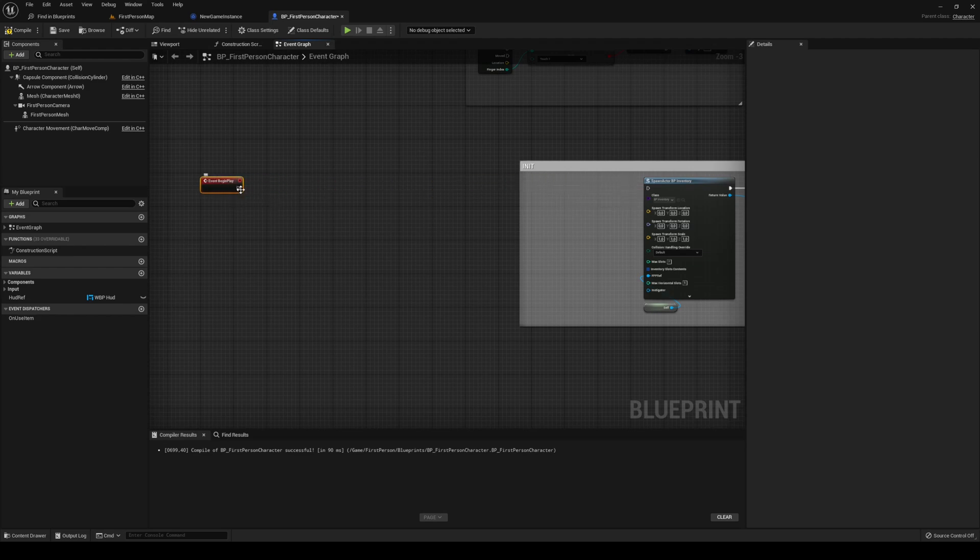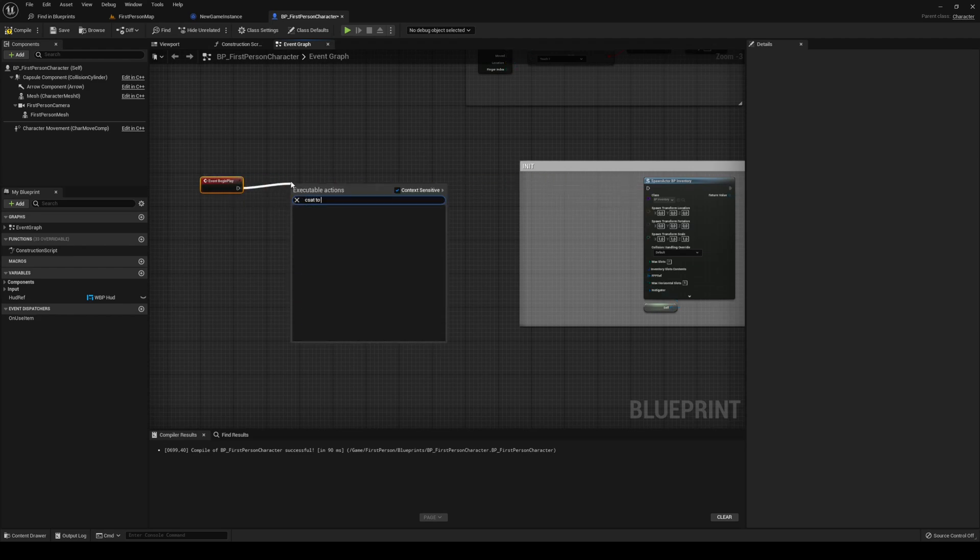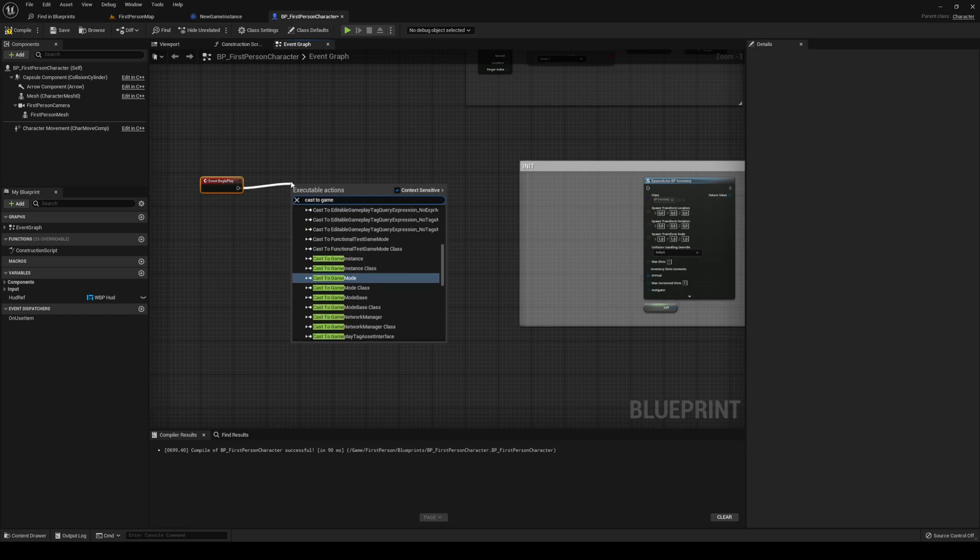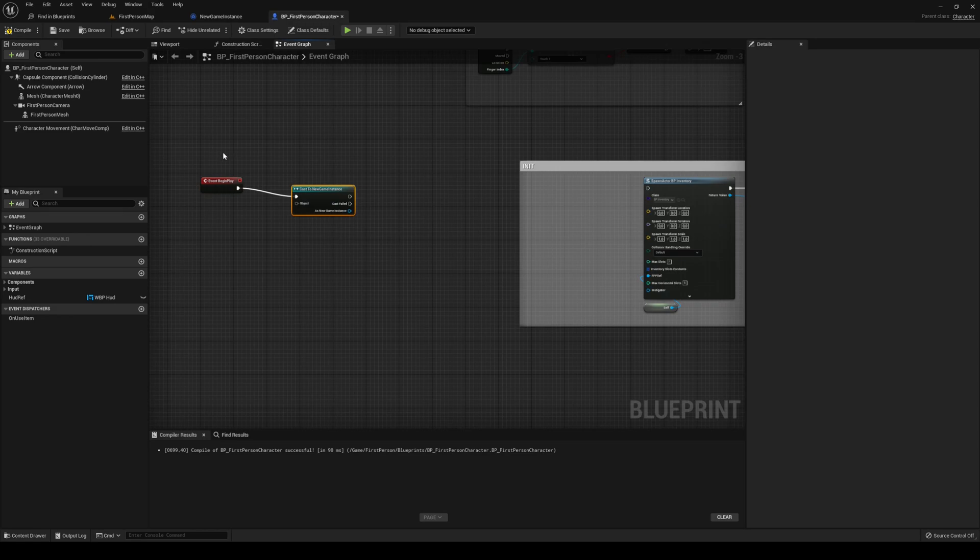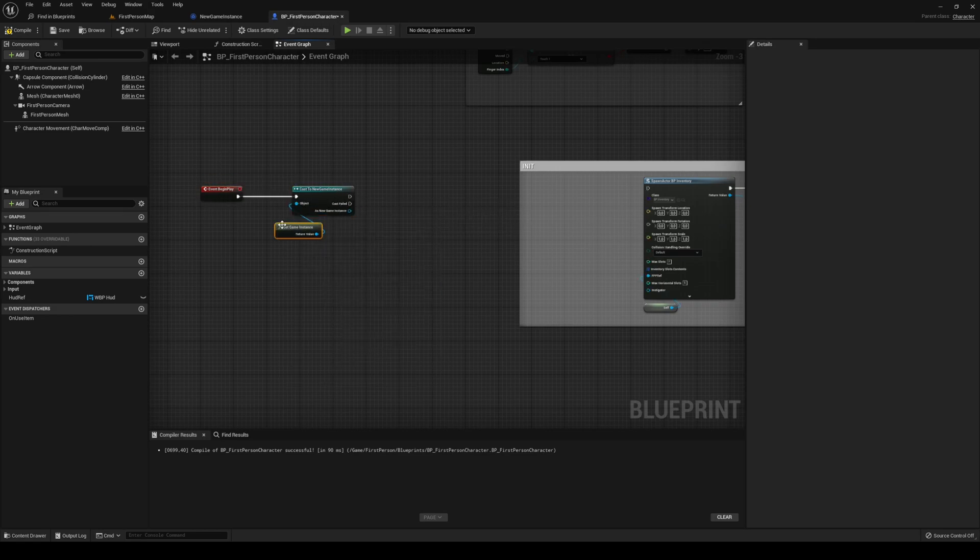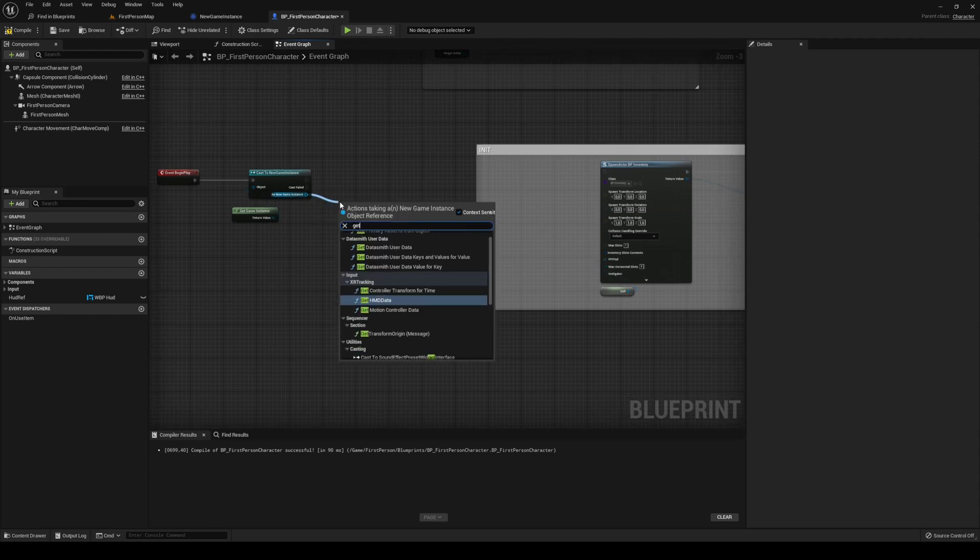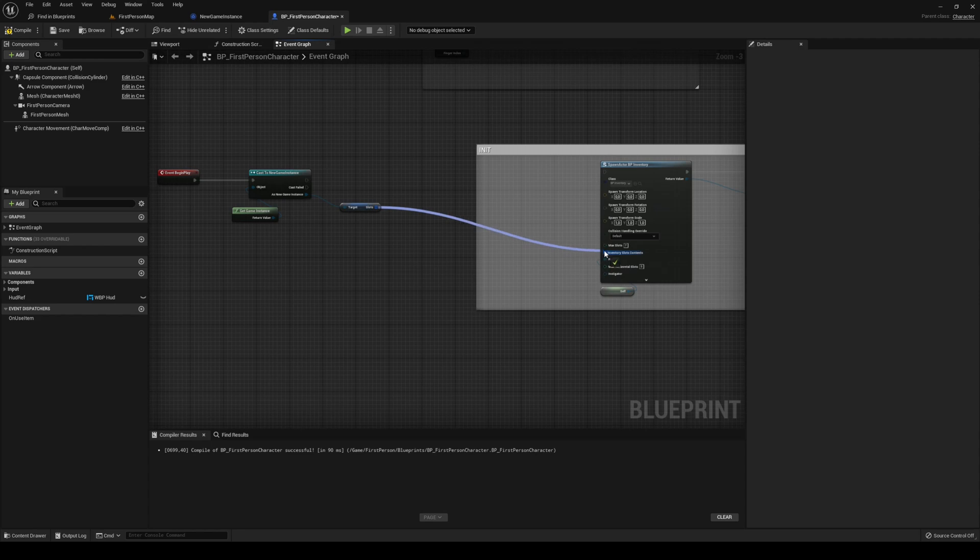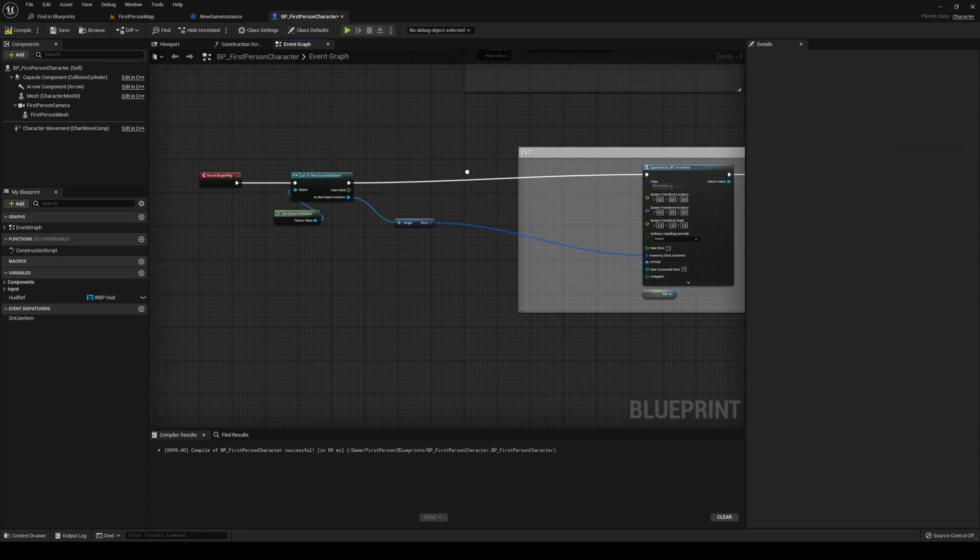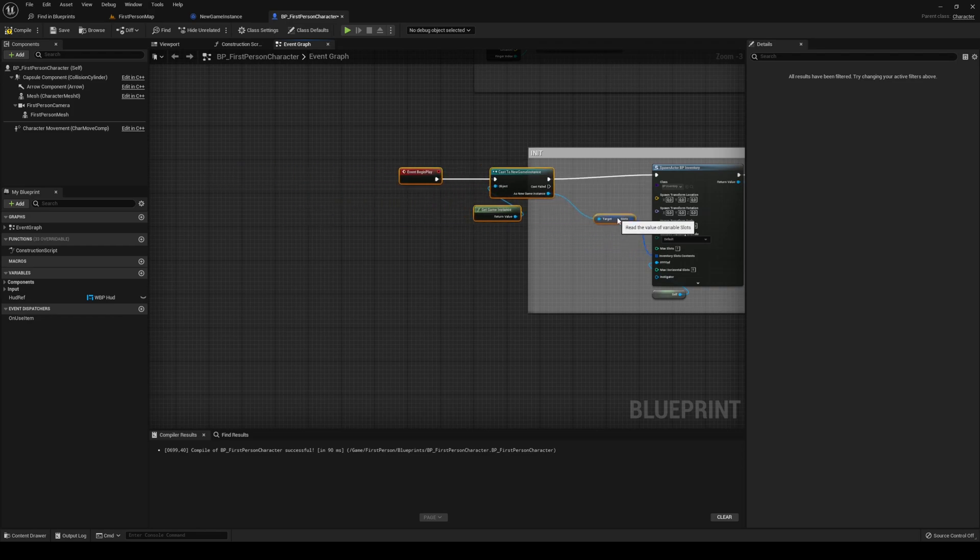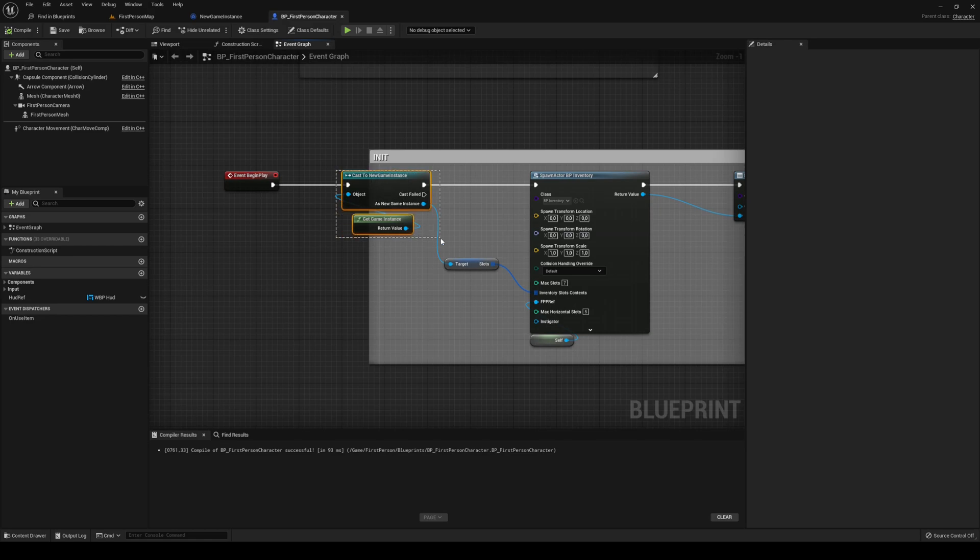We're just going to cast to game instance, again being the new game instance that we just made. Object being get game instance, same as before. And we're going to get the slots that we have saved, and that's going to go into our inventory slots contents. And then we can just move on with our previous code. If it doesn't exist, it's just going to be a blank one anyway.